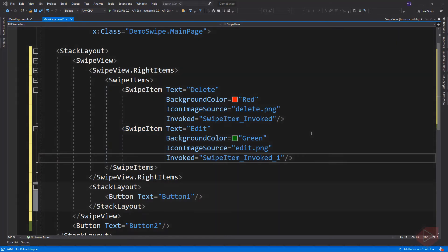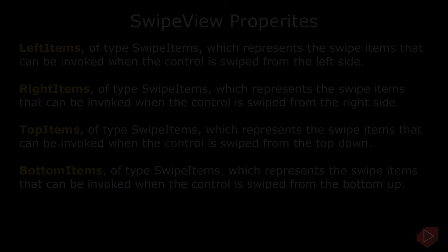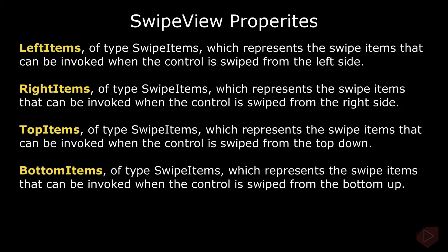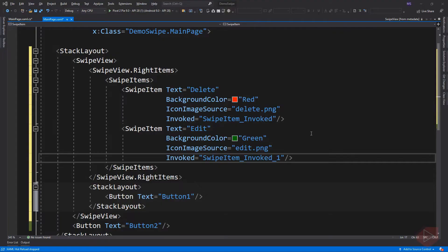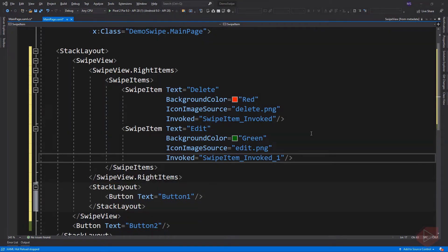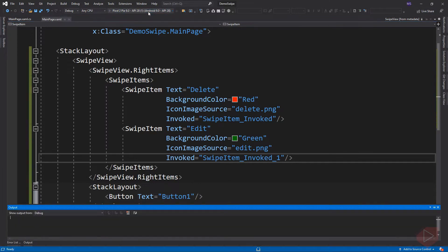Swipe view supports four different swipe directions: left items, right items, top items, and bottom items. Here, I set the swipe direction to right items. This will display the item from the right. Let's run the app first to see its behavior.